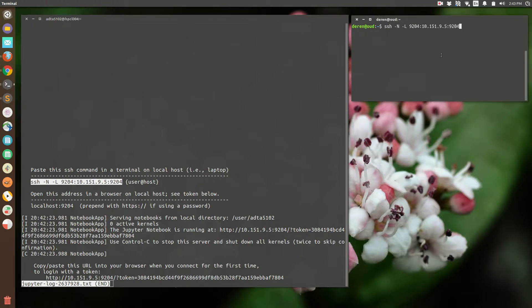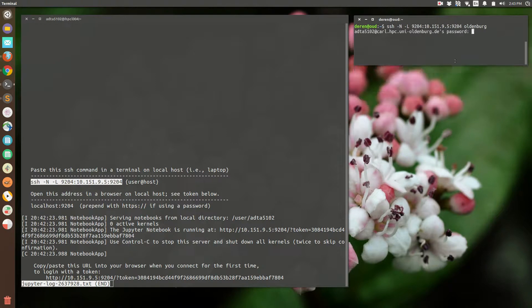I'm going to run that SSH script here, and for the hostname I'll put in Oldenburg. I've now established an SSH tunnel connection with the remote cluster.